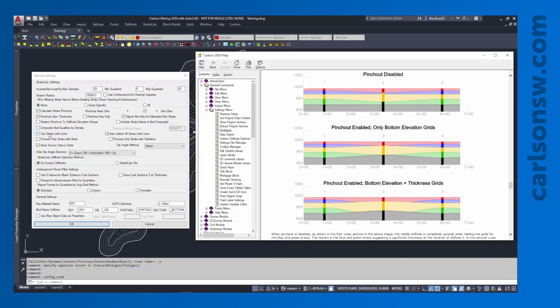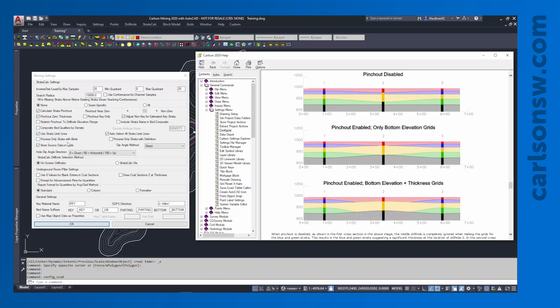Jumping down, the strata limit lines I always like to turn these on and auto select them so if a strata limit line is used it'll automatically get picked up. I'm going to talk more about what a strata limit line actually is in a later video. The next two things I like to check for is to ensure that process only strata with beds and process only strata with definition are both turned off. If either of these options are turned on it can actually ignore some of the data in my drill holes which is not what I want to do. I always make sure those are unchecked when I'm starting a new project.